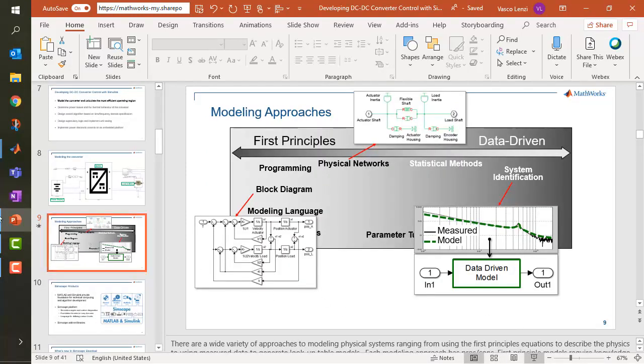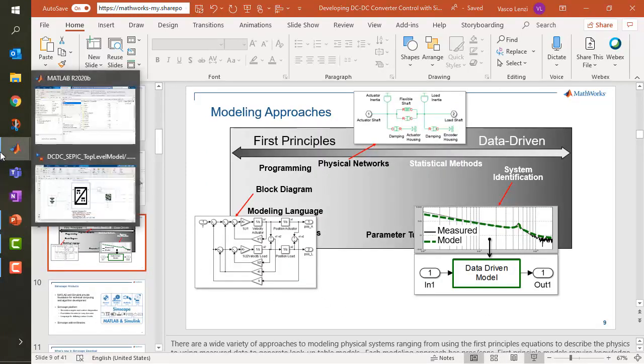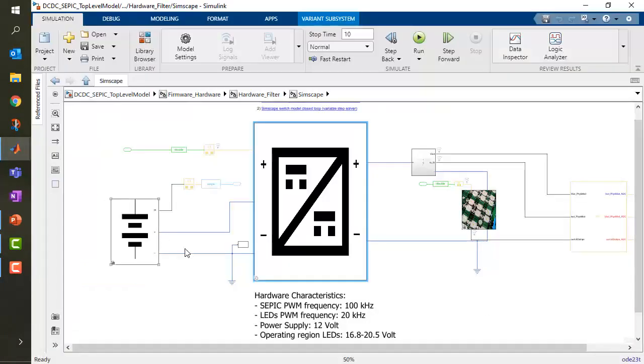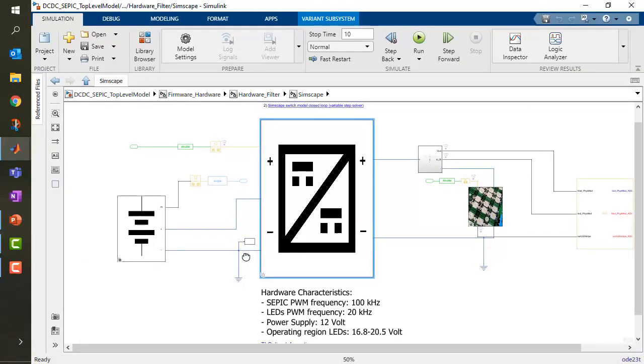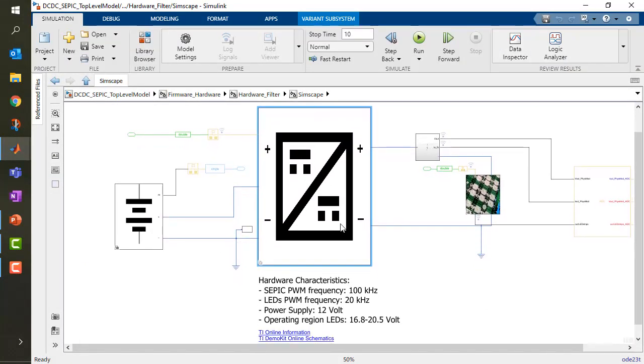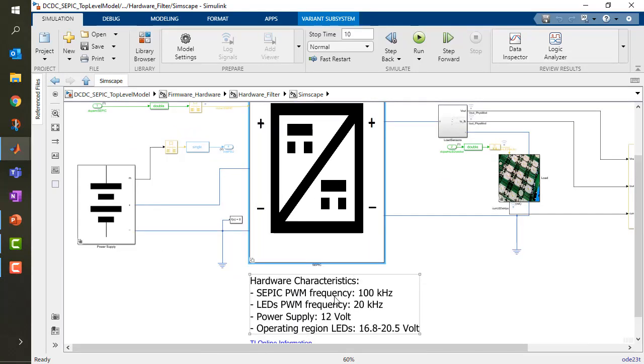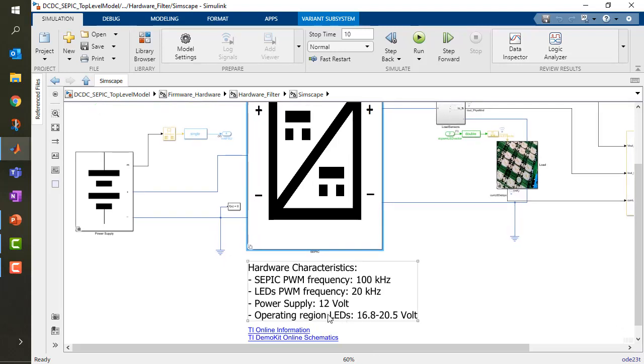Let's take a look at our SEPIC model. As we saw in the slide, we have our system. The converter should work with a frequency of 100 kilohertz, so medium high. The LEDs on the other end are going to work at 20 kilohertz. The power supply is 12 volts. The operating region of the LEDs, by specification of Texas Instruments, are between 17 and 20.5 volts.